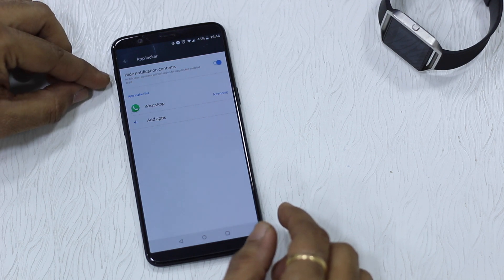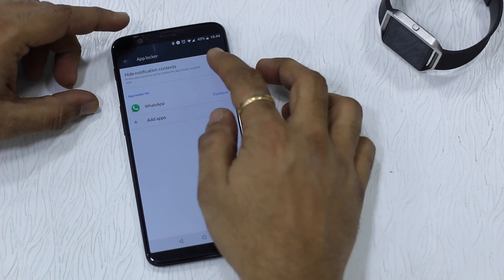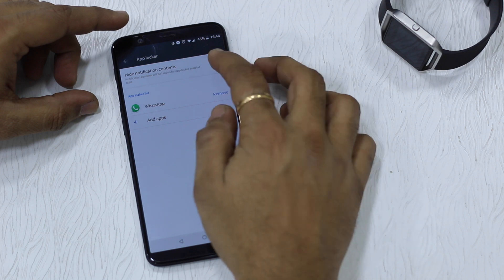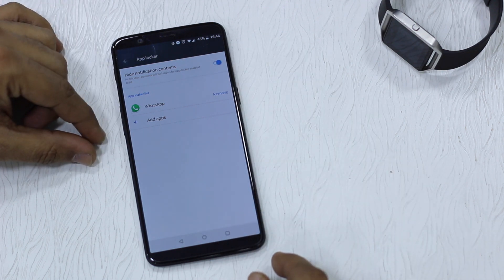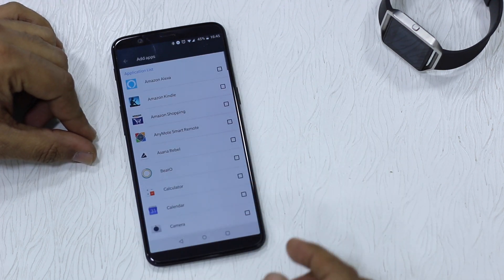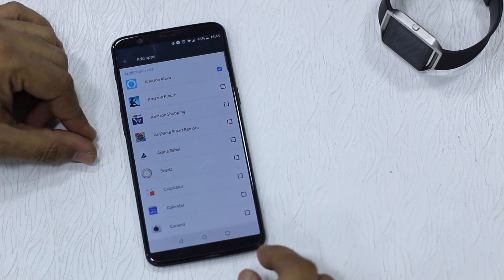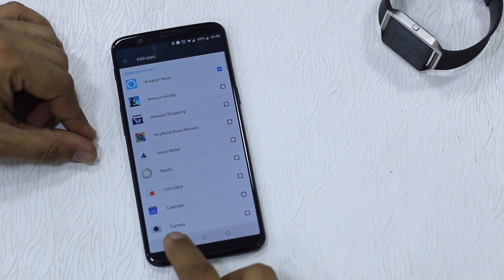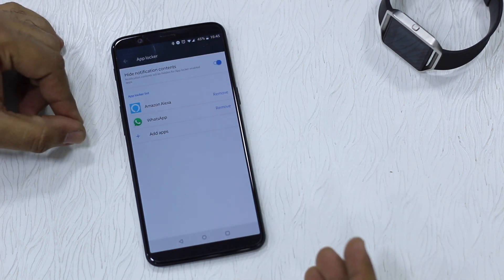Here you can choose to hide notifications from these apps or not, whatever you want. Then you can manually add apps up here — it supports all apps. I'm going to lock my Amazon Alexa app.